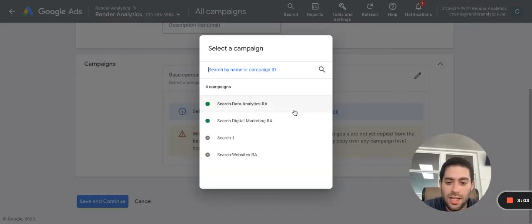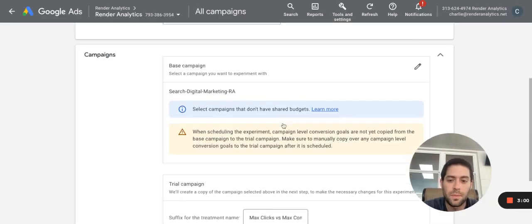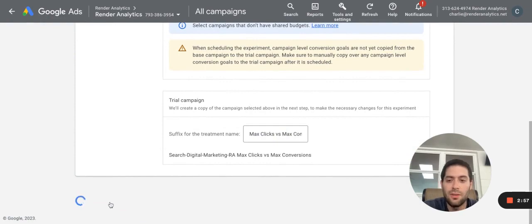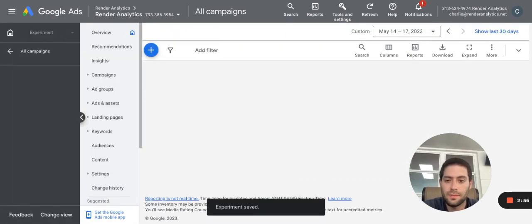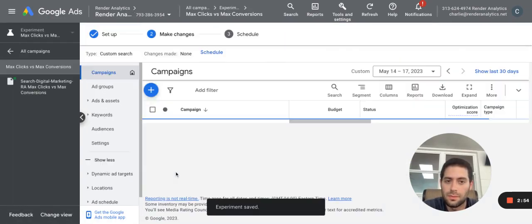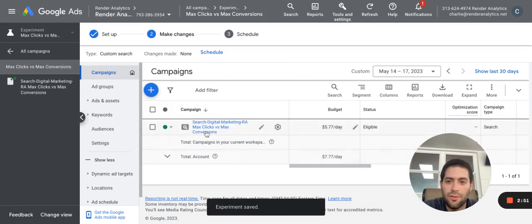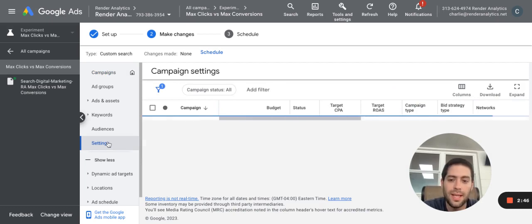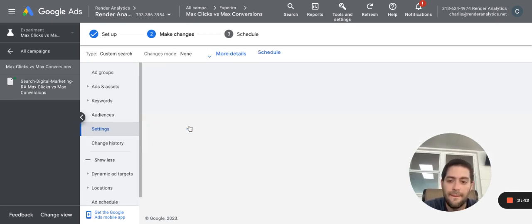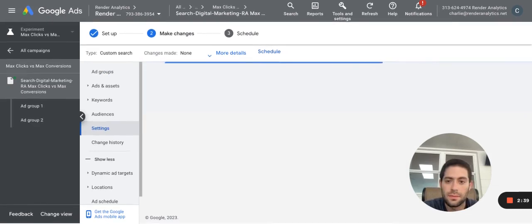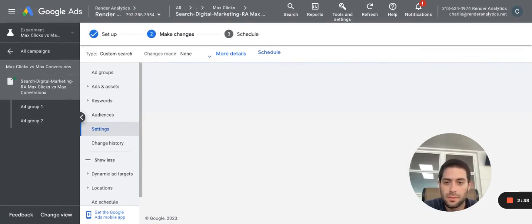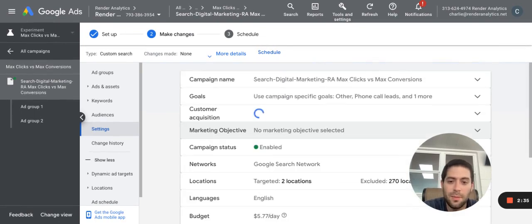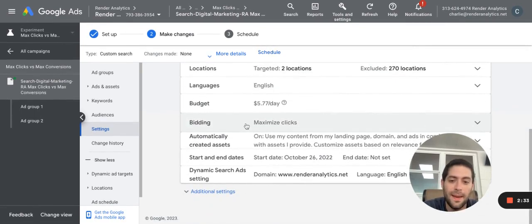So we're going to just assign this to a particular campaign. I'm going to click save and continue. Now what I'm going to do is for this experiment version of my campaign, I'm going to click settings. But this is the point in time where you can create any custom setting that you want. I'm going to click the campaign. I'm going to let it load here. It's basically a complete duplicate of your existing campaign.